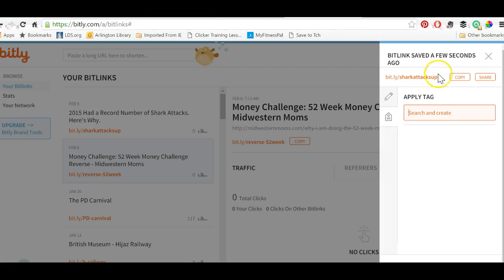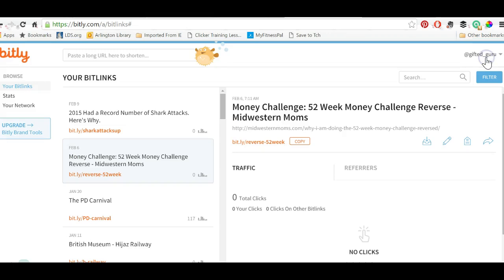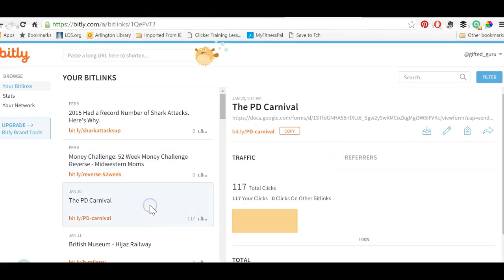A couple of things about bit.ly that make it great are not only the ability to create the short link and customize it, but it's also the ability to have analytics.